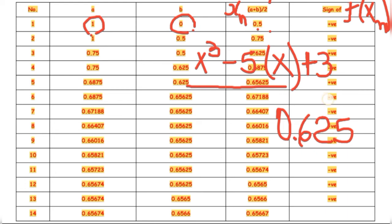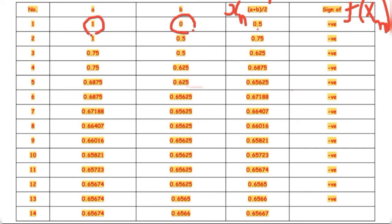We are only concerned with the sign. Since 0.625 is positive, we write positive in the sign column. Since f(0.5) is positive, the root now lies between 0.5 and 1. Since f(a) = f(1) < 0, a remains 1, and since f(0.5) > 0, b becomes 0.5. For x₂ = (1 + 0.5) / 2 = 0.75. Then f(0.75) = (0.75)³ − 5(0.75) + 3 = −0.3281, so the sign is negative.